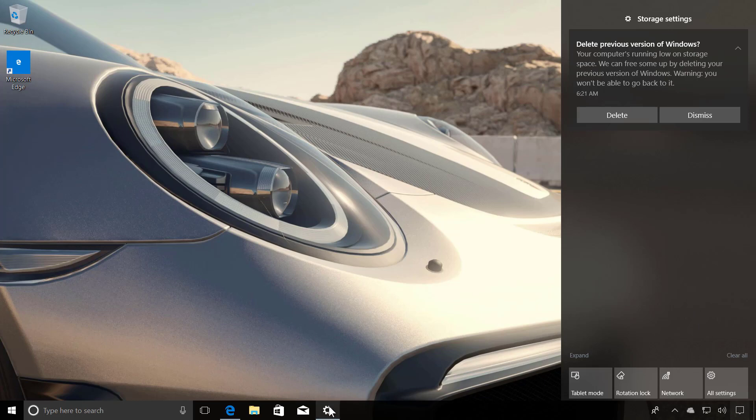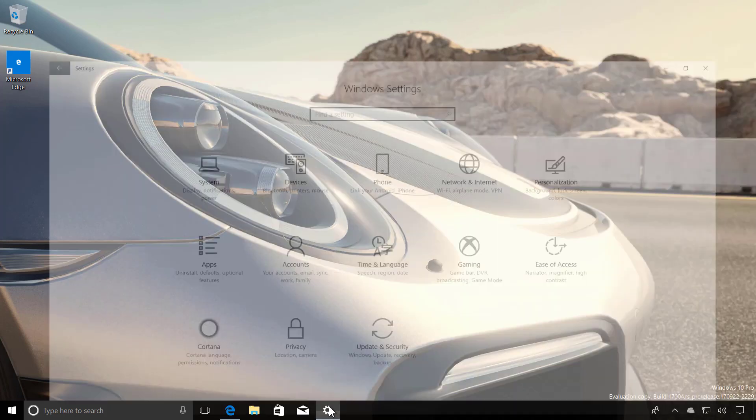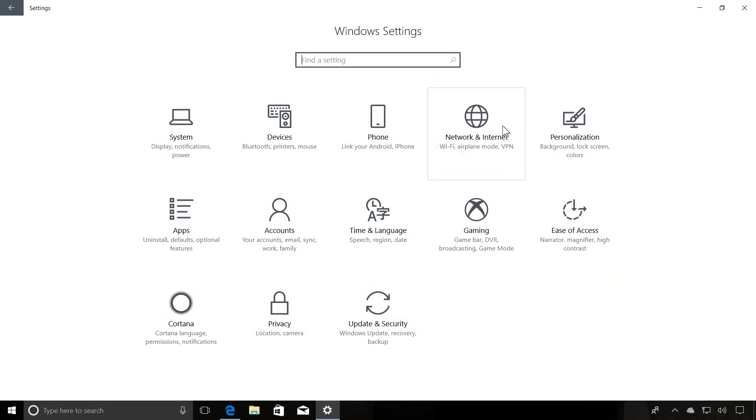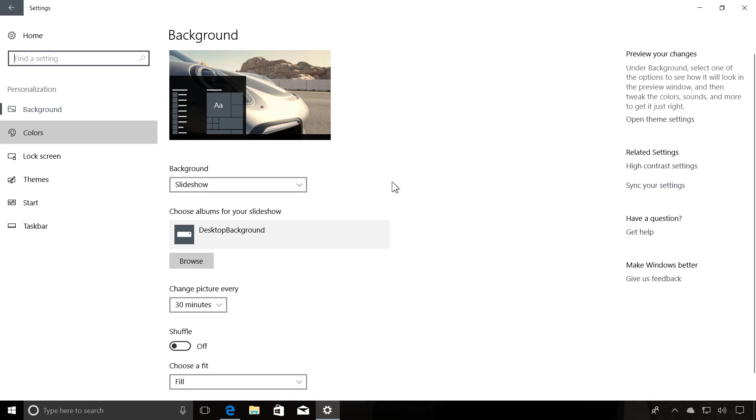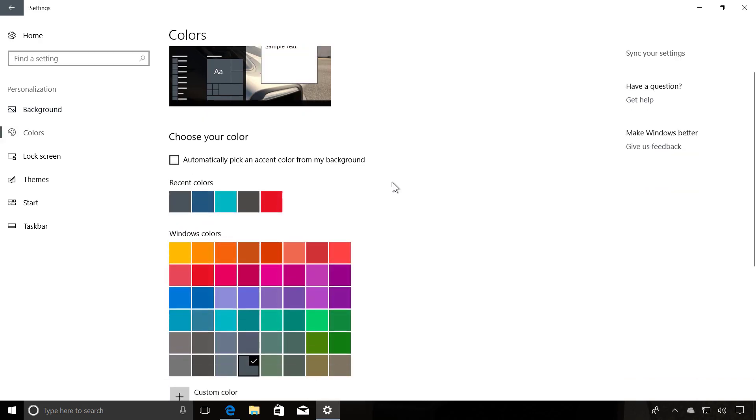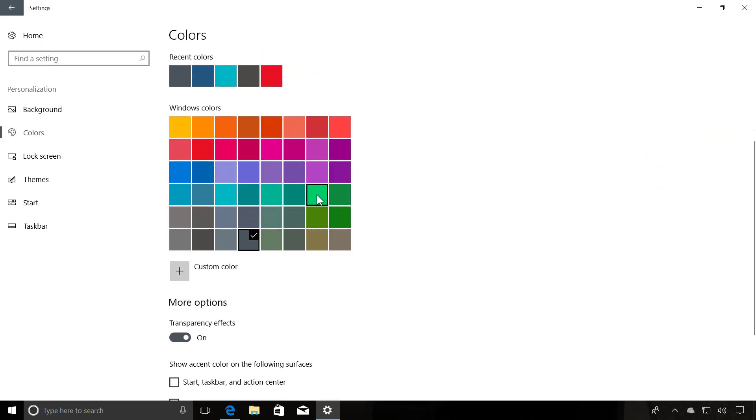So let me just go really quick. I'm going to go to personalization and just change the color to something. Let's do a green.